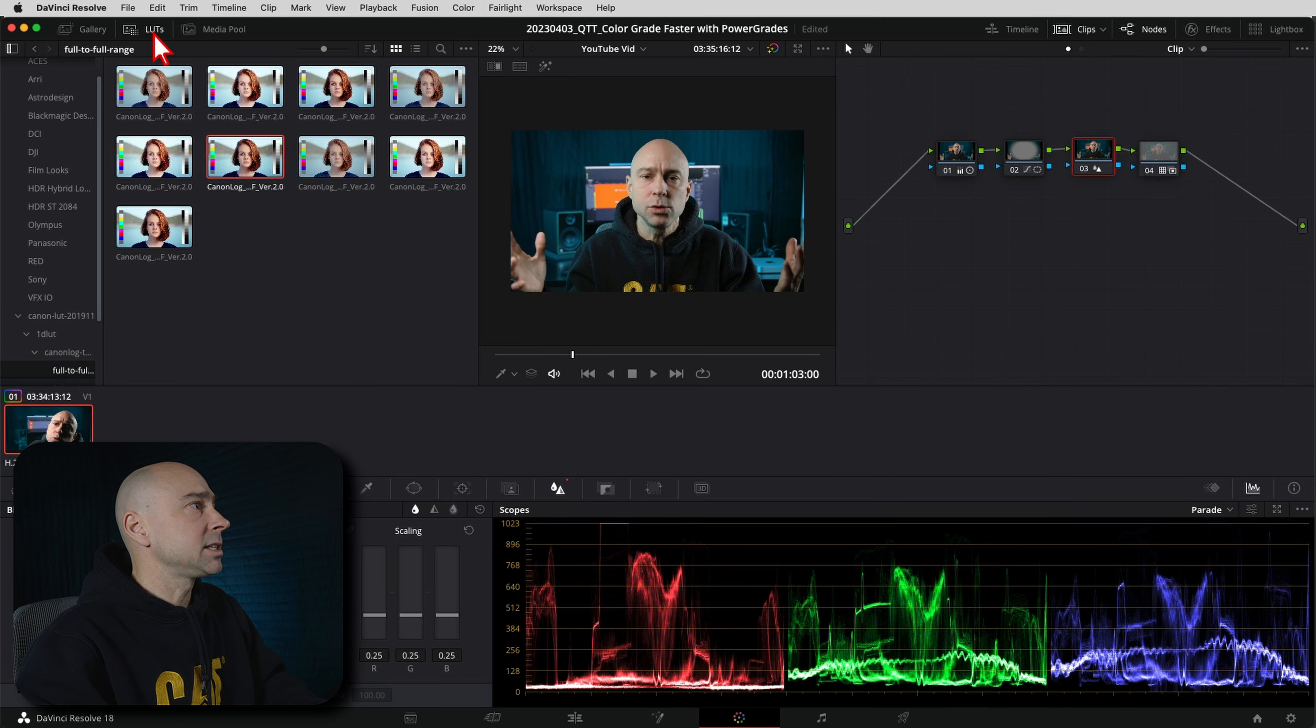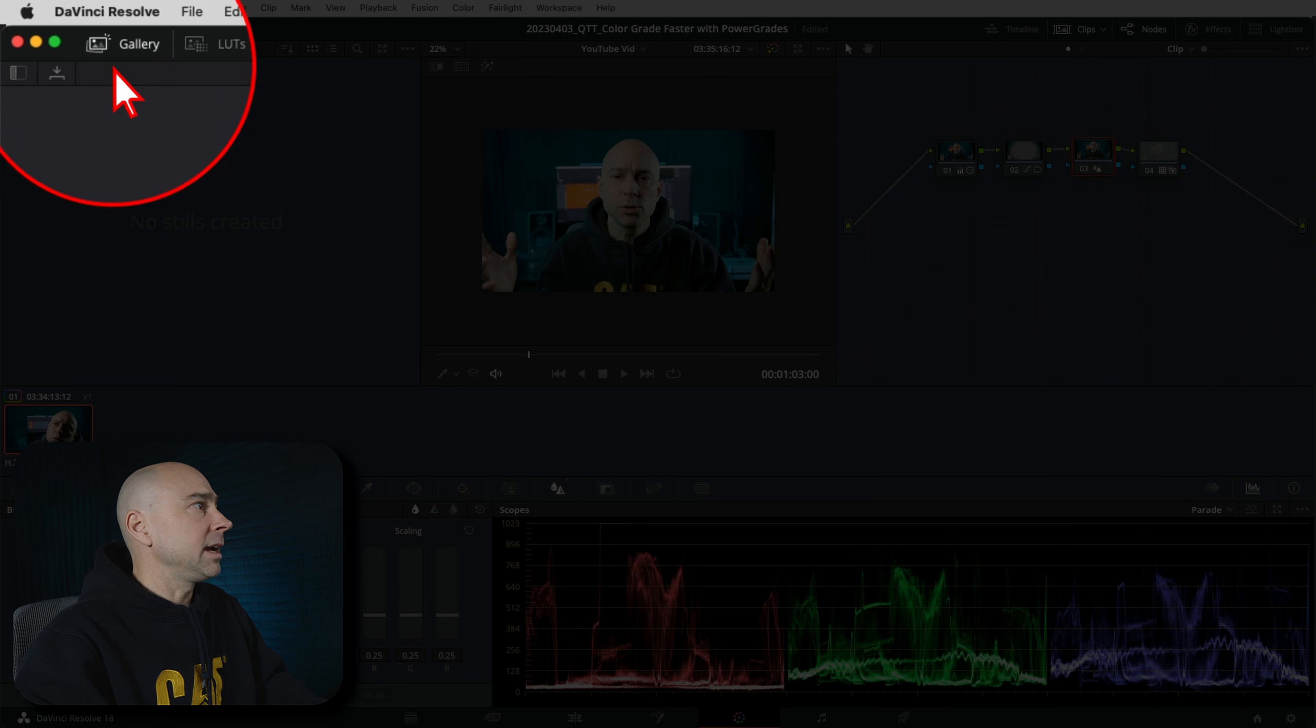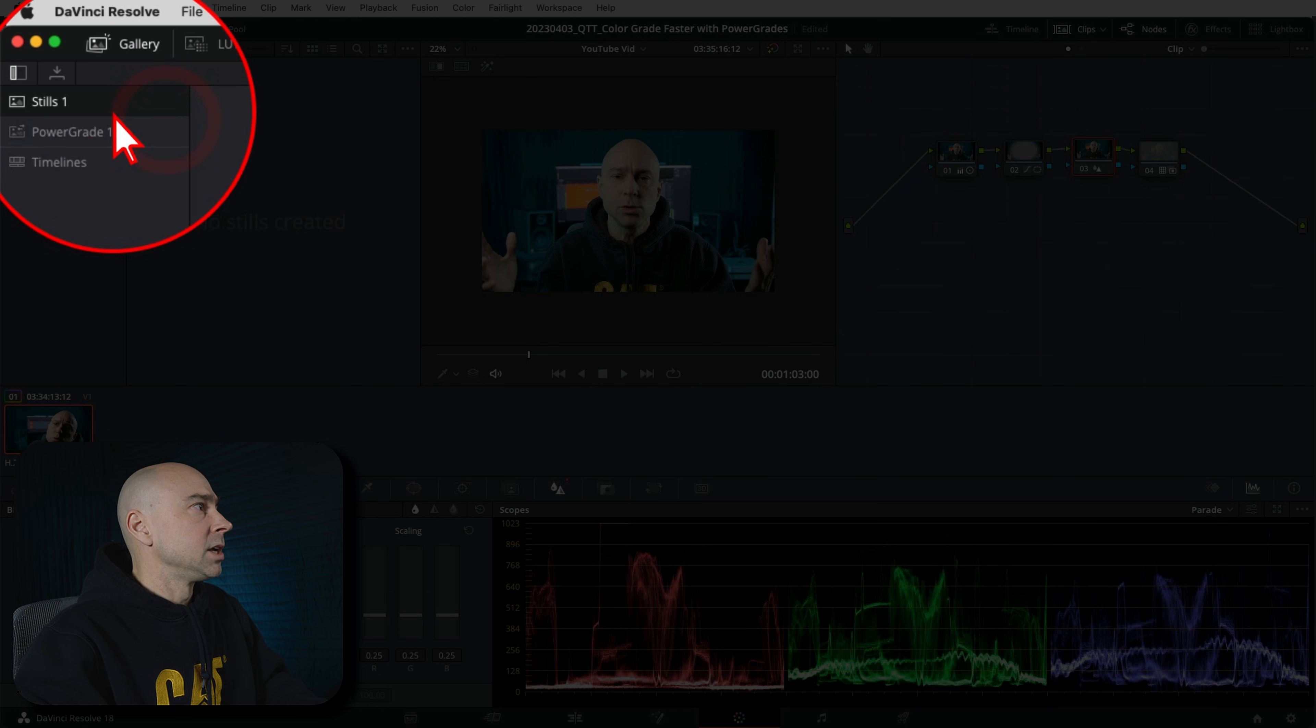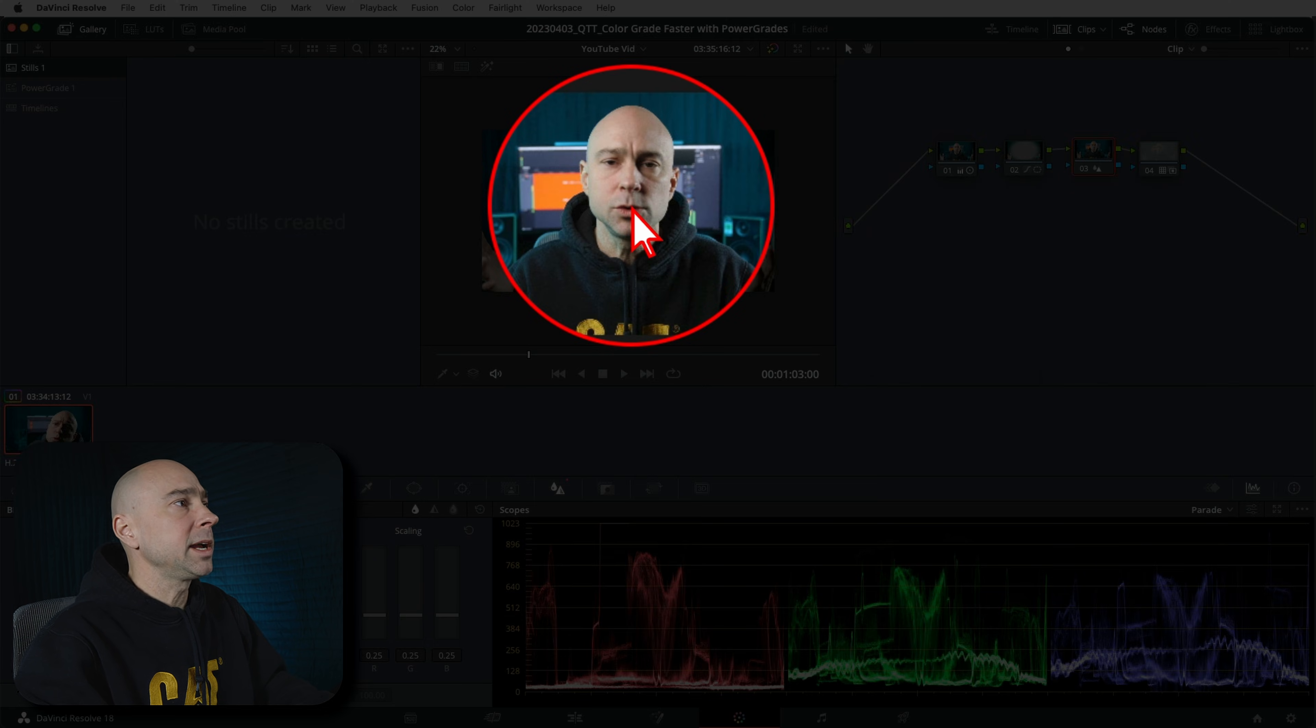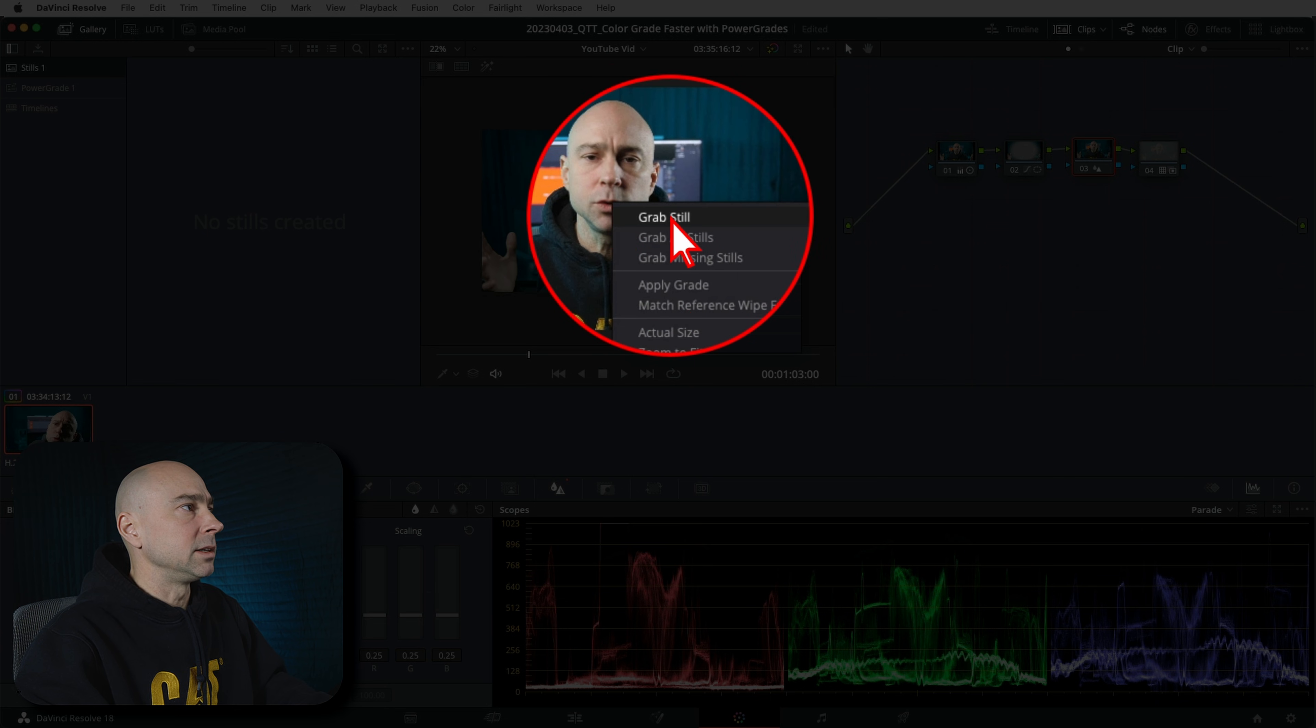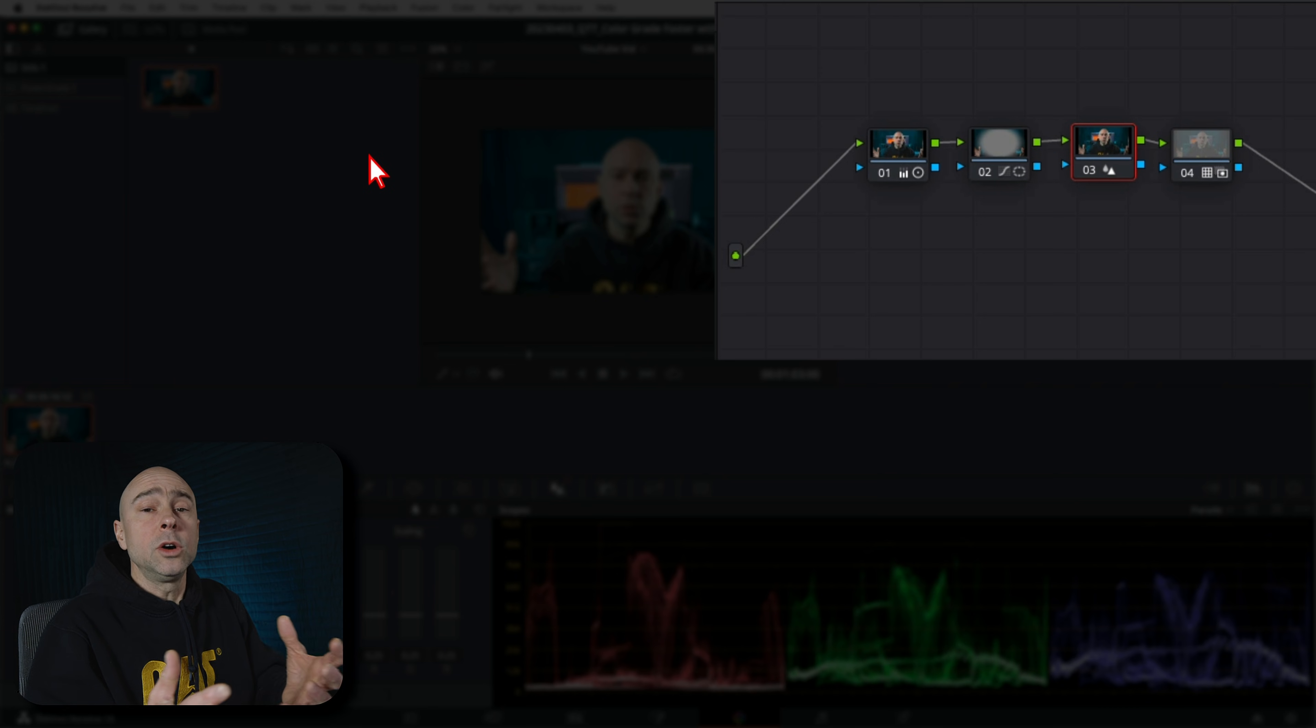Well, to save it, what I'm going to do is actually close my LUTs up here. I'm going to come and open up the gallery, and if we click on this little icon here, it's going to open up our stills. So right here you got stills. So what I want to do is just hover my mouse over top of my clip, I'm going to right click and say grab still.